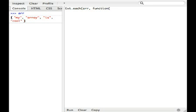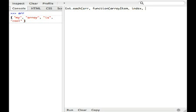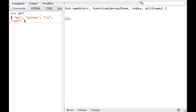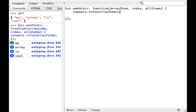And the three parameters that the function is called are always the same. So it's going to be the array item, the index, and all items. So all items basically is just the entire array. So we're going to go ahead and open the function. And I'm going to close the method call here. And I'm just going to say console.info array item, and bingo. We have the exact same results.